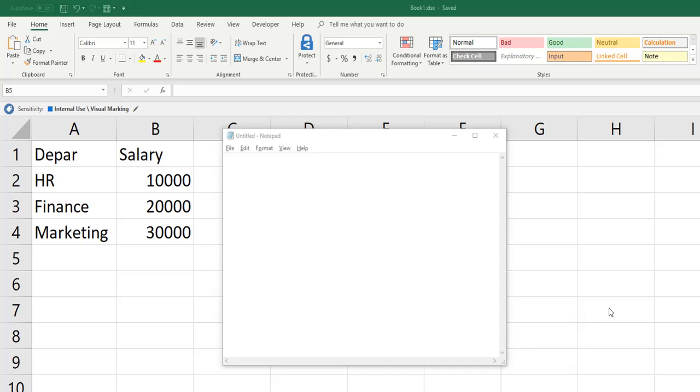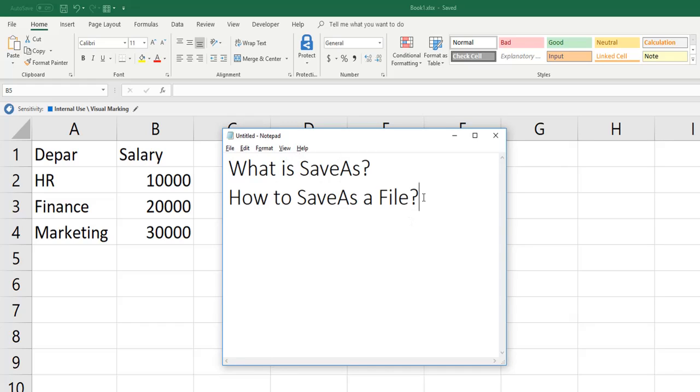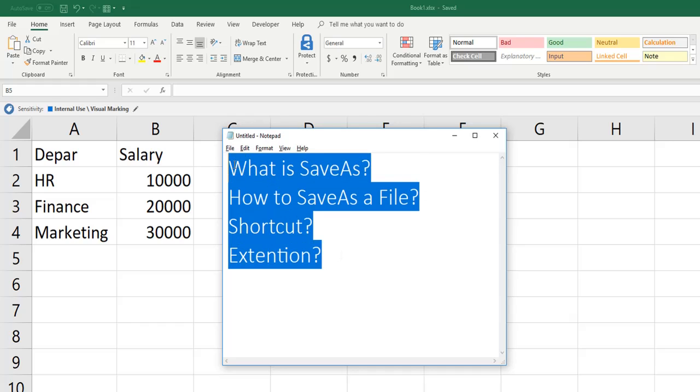Today we will be learning about what is save as, how to save as a file, shortcut, and extension. We will cover these topics today.